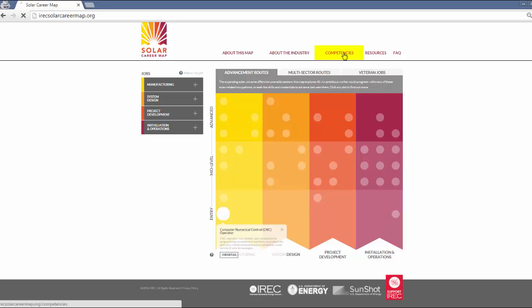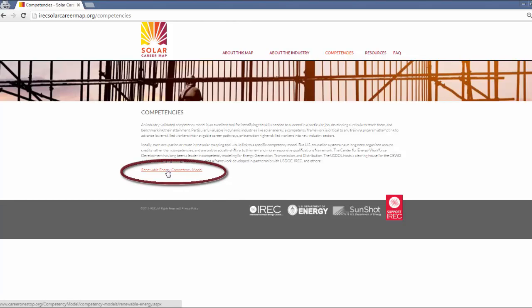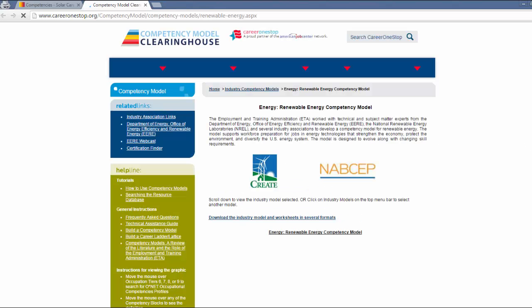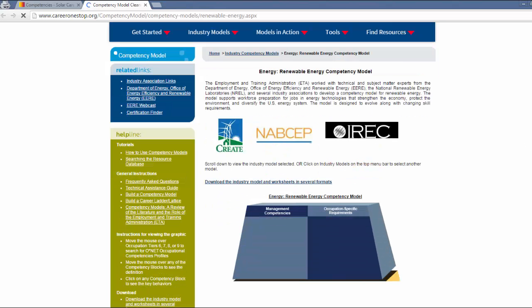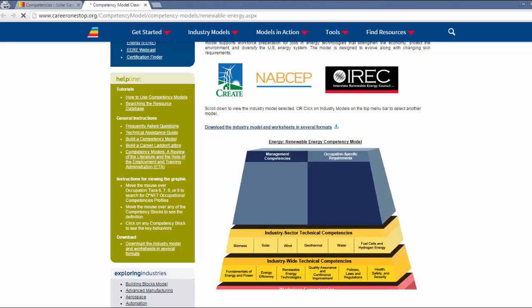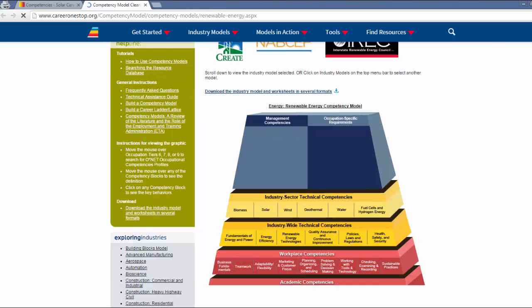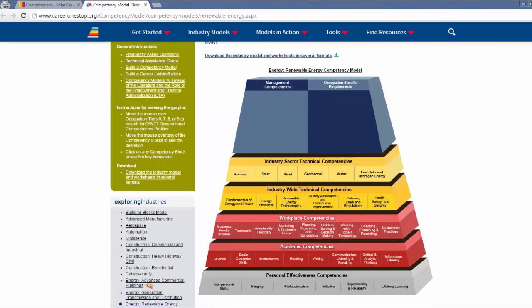Here on the Competencies tab, these are tools for identifying the skills to perform a job, developing curricula, and benchmarking skills attainment. For example, competency models like the one developed by the Employment and Training Administration, ETA, with technical and subject matter experts from the Department of Energy and industry stakeholders. A link to this model is found in the Competencies tab of the Solar Career Map.